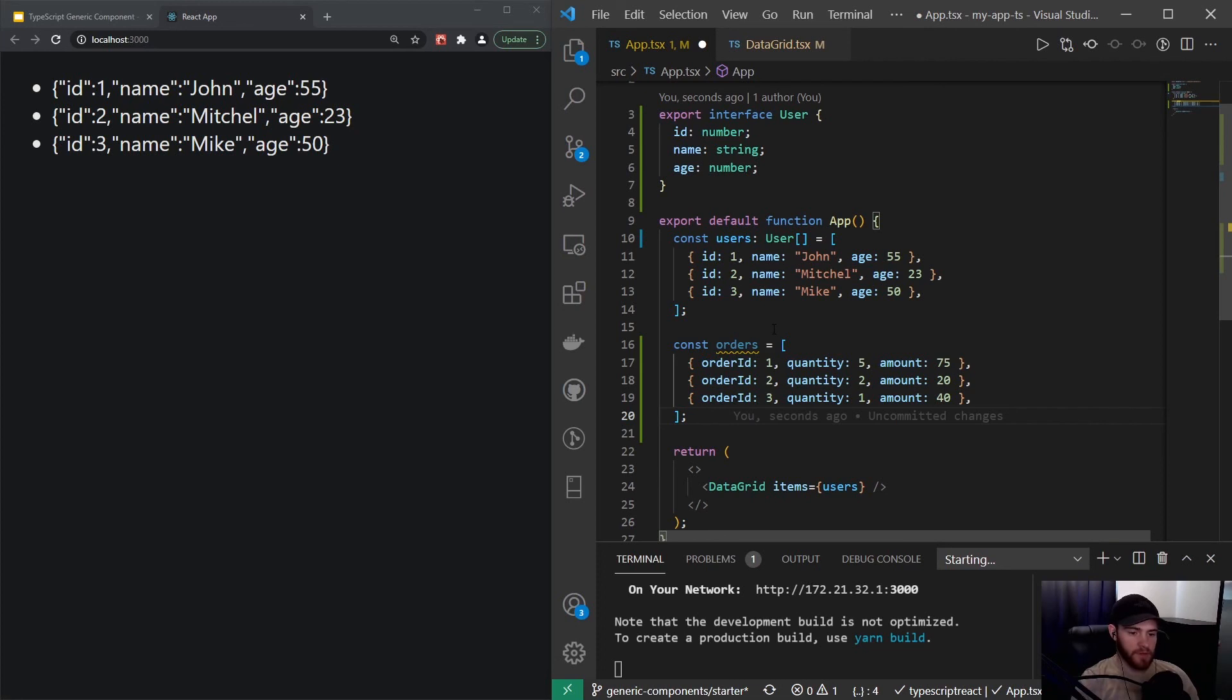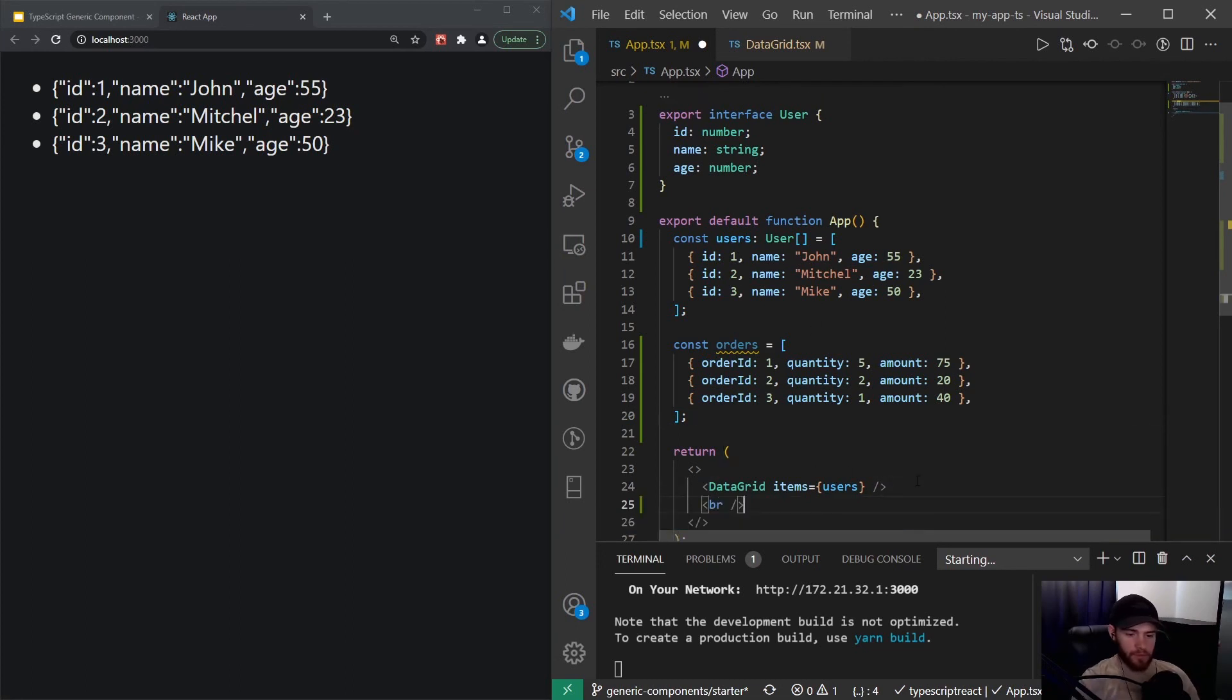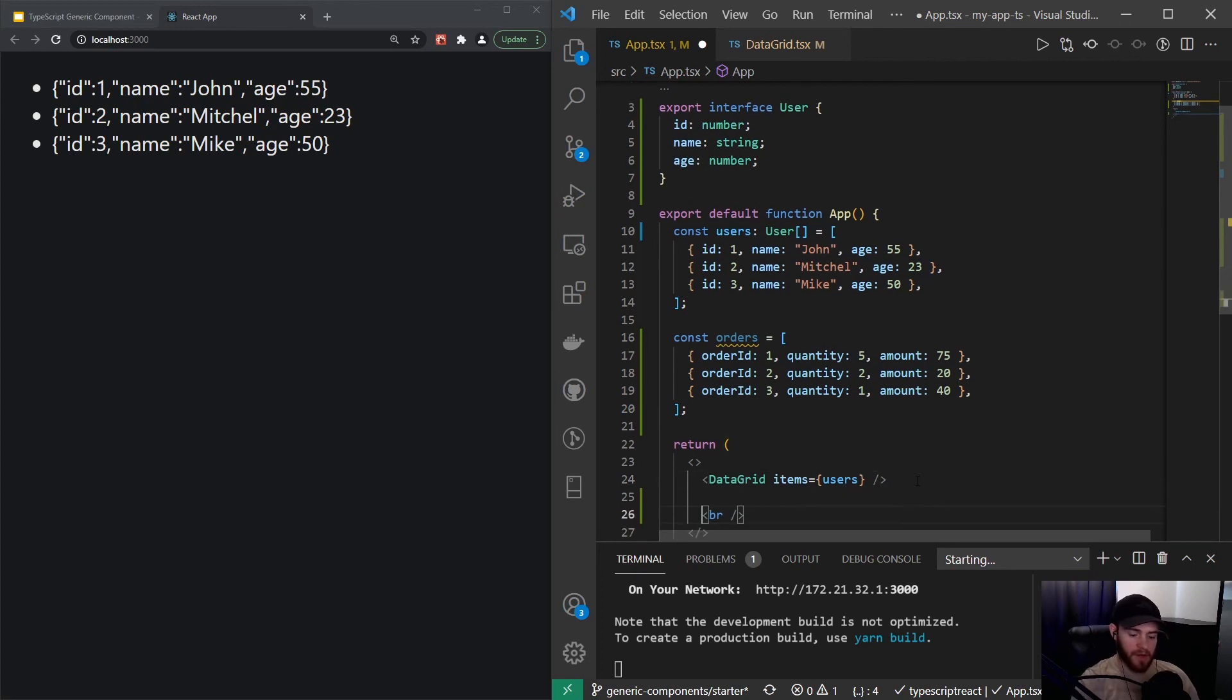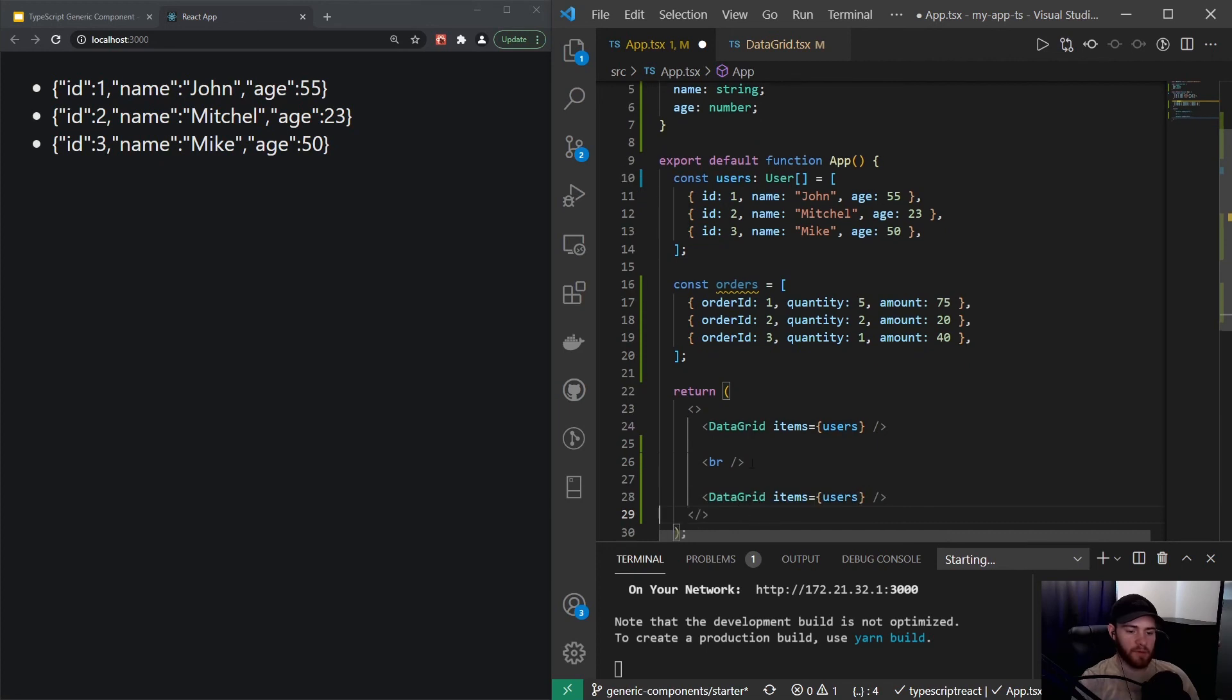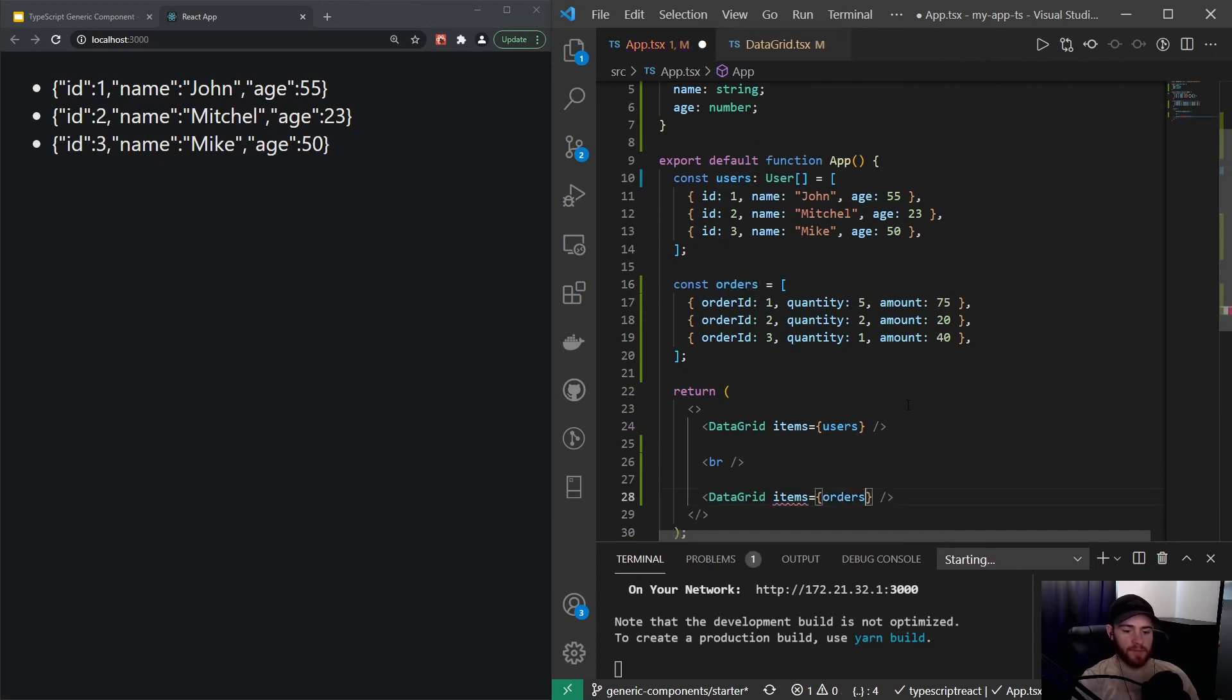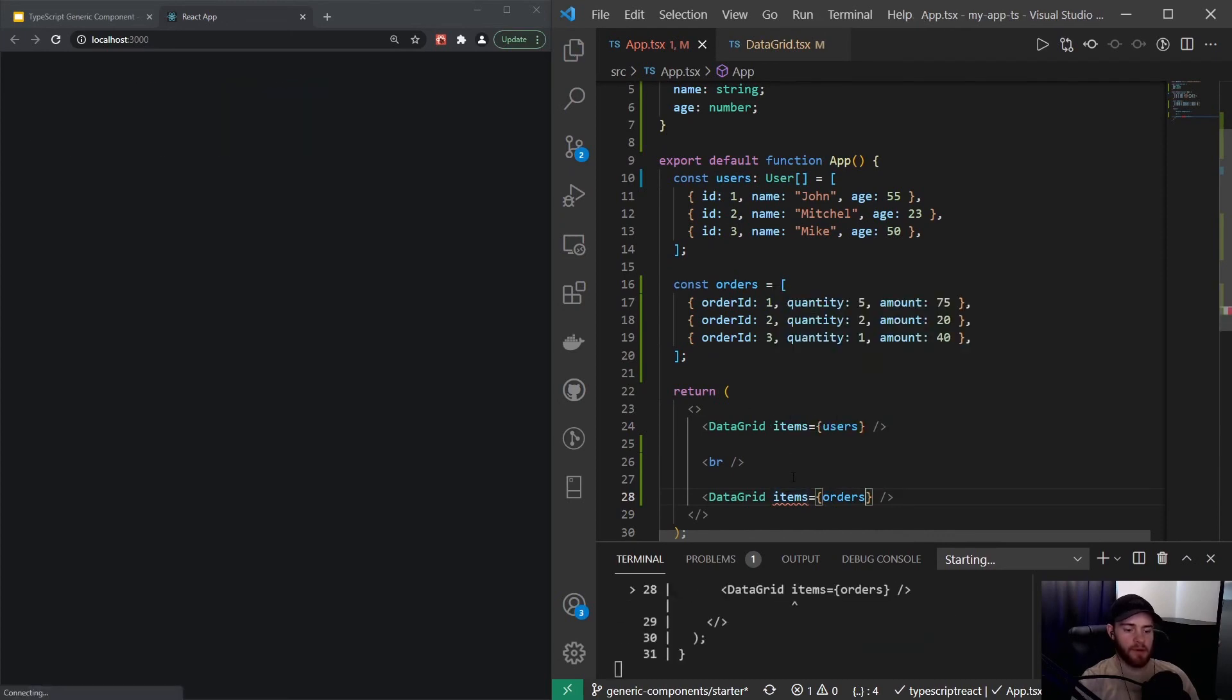I'll just add a break line in here. Now when I want to use that data grid component with the orders, we could pass the orders as the items property. You'll see we get an error.